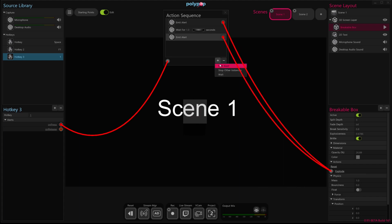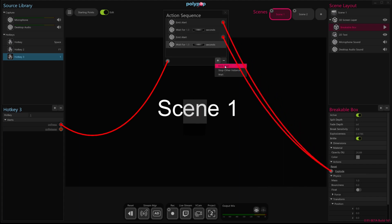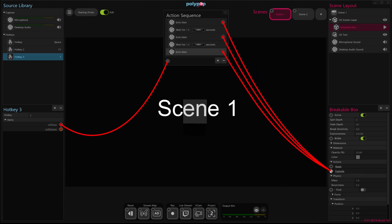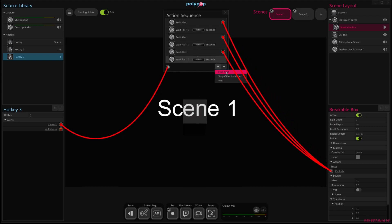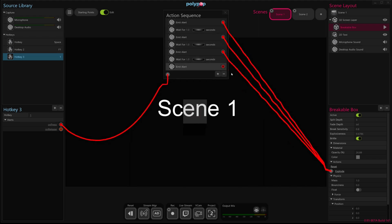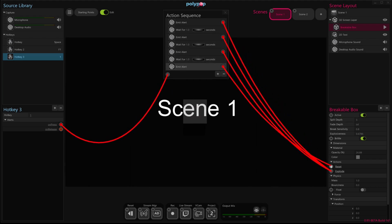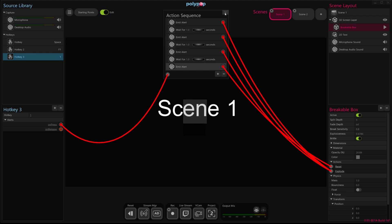I'm going to have it wait again for a second. And lastly, have it emit another tier of explosions. And then after maybe waiting again, I'm going to have it then reset the box back to its original state by using the reset action here. So this is going to basically, in three stages, cause the box to break down into smaller and smaller pieces. And then we'll reset it back to the original box every single time we hit one.